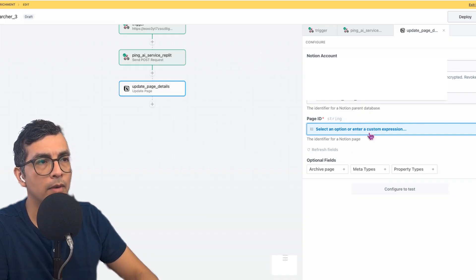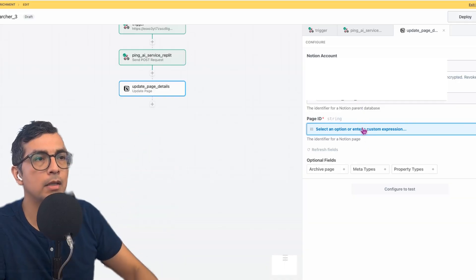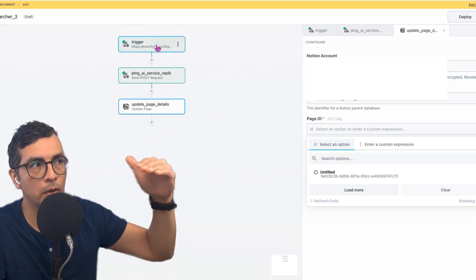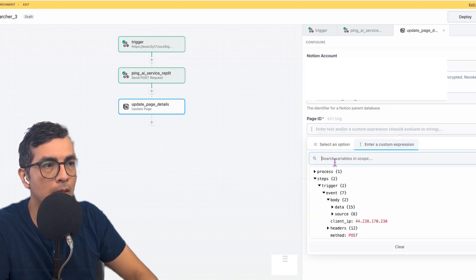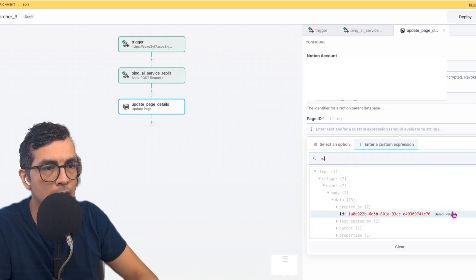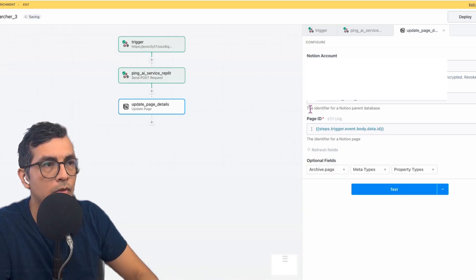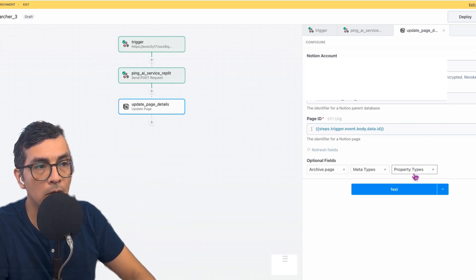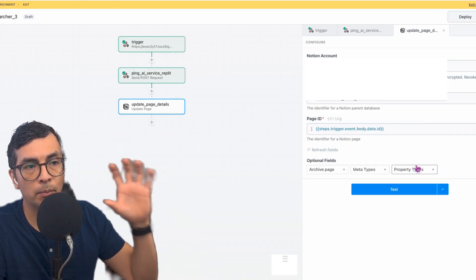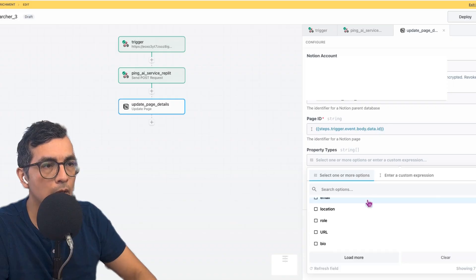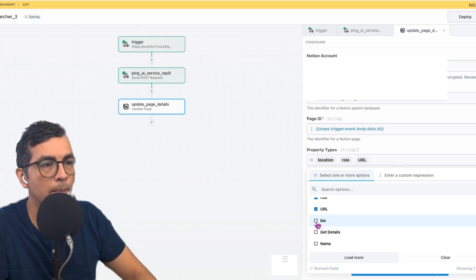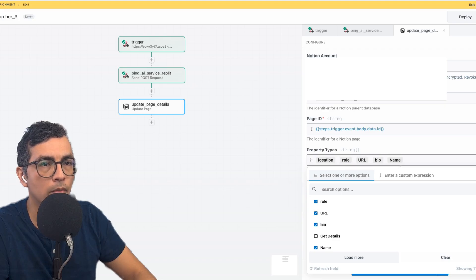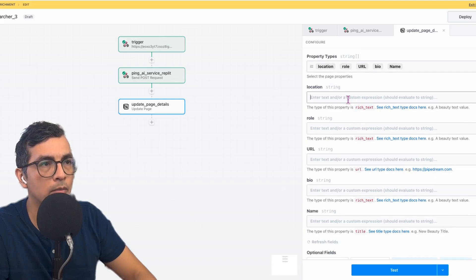Now it's going to ask me for the ID of the page in that database. And again, that is something I want piped in from the trigger because the trigger is going to have that information for that page. I want to do custom and I'm going to search variables and scope to ID. And I'm going to select this path. So now it knows a particular page in the database that I want to update. Now I want to list out the different properties that I want updated. So here I want the location, role, the LinkedIn URL, bio, and the name as well. I want to update all of these variables.